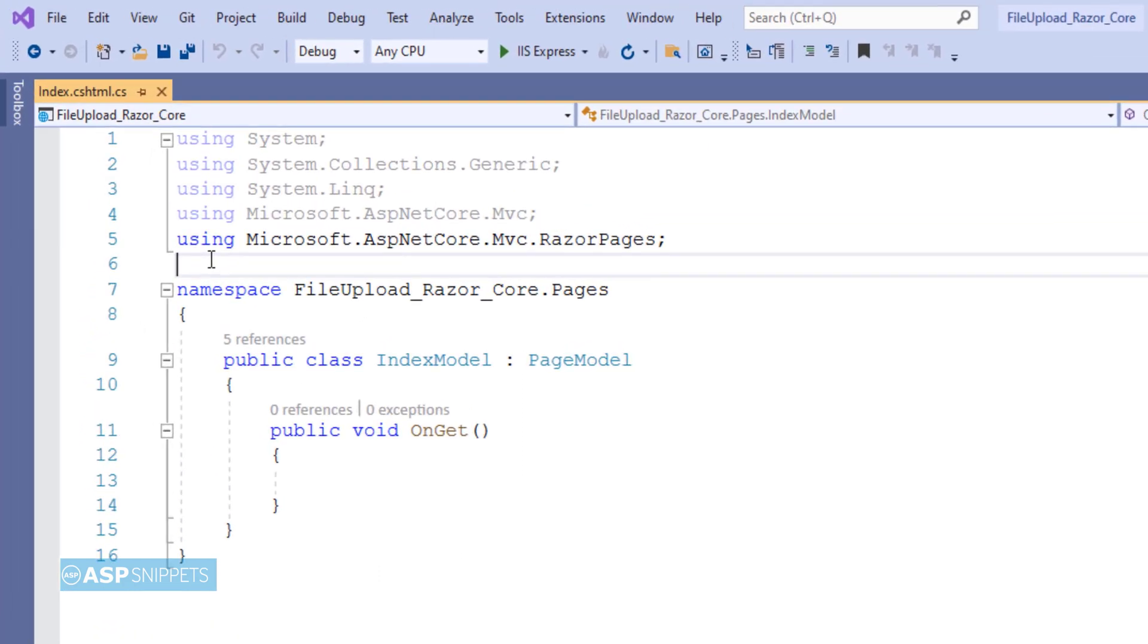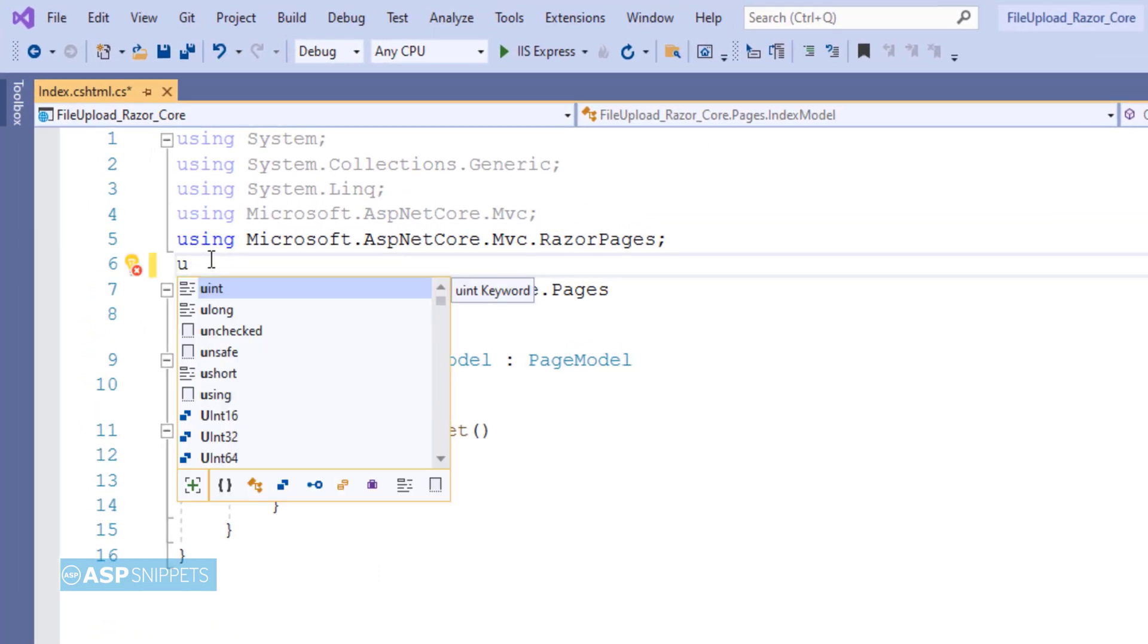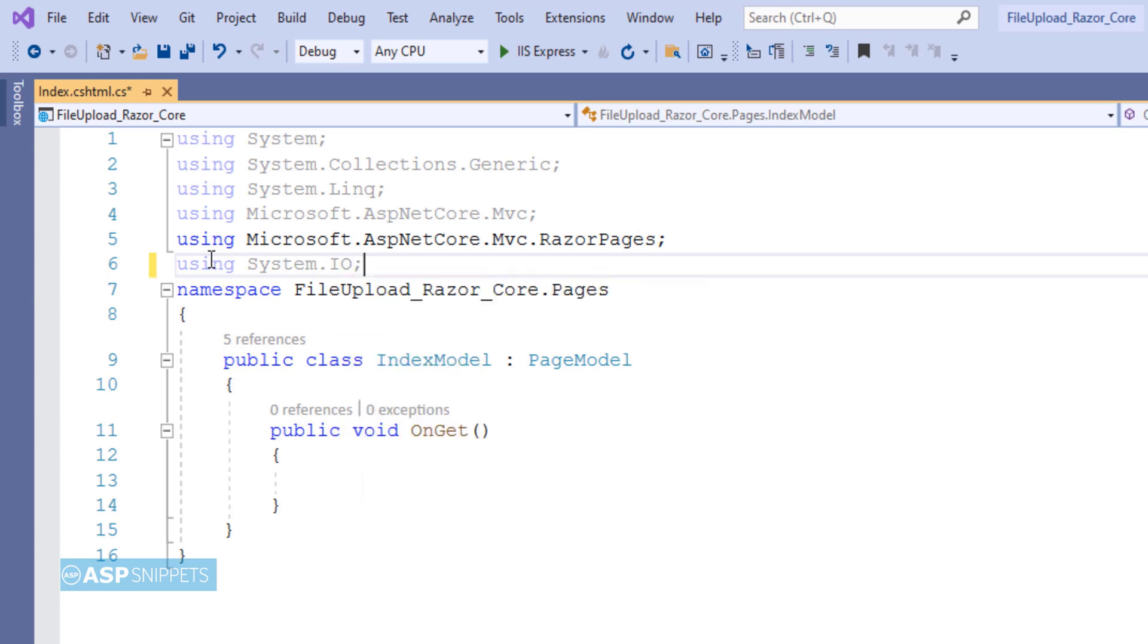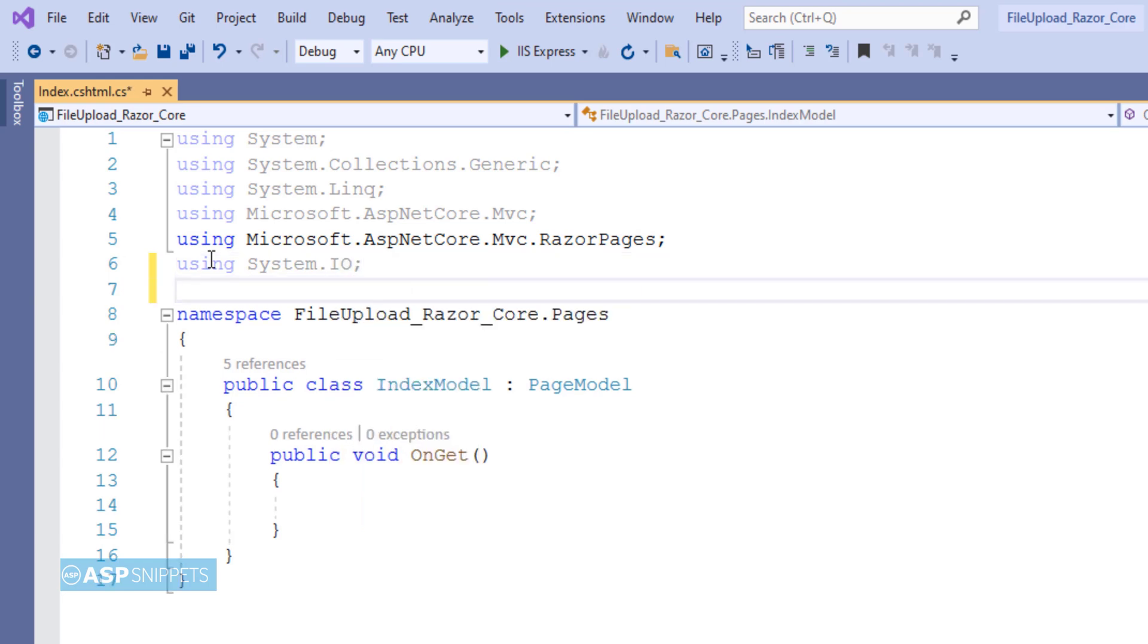Here we will start by adding the namespaces. So the first namespace is System.IO. It will be required for saving the file and for file and directory operations.